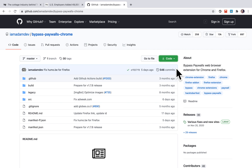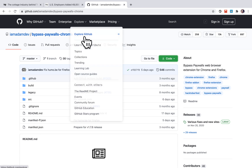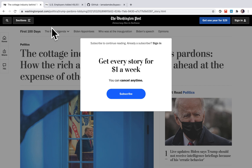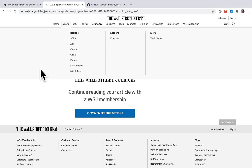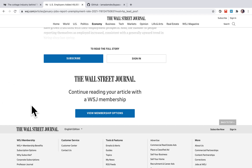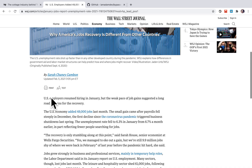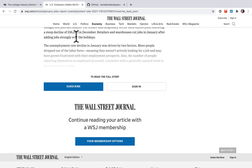I'm going to show you how to bypass any paywall on any article you want to read. For example, if you go to the Washington Post, there is a pop-up that asks you to sign up or subscribe to their website. If you go to the Wall Street Journal, there is also a pop-up asking you to subscribe. There is actually an easy way to do that.